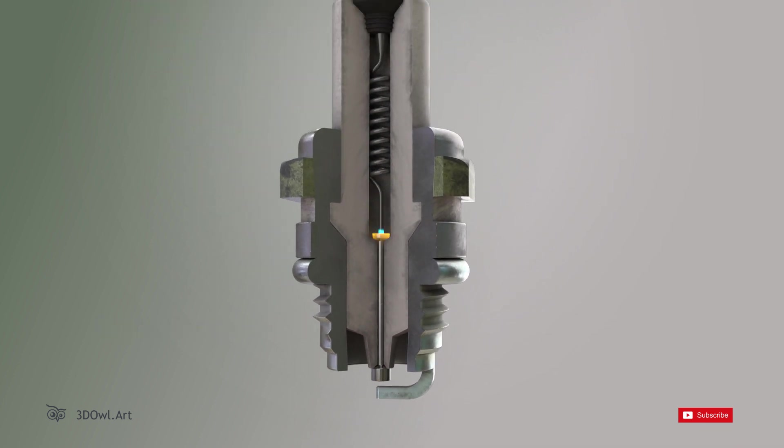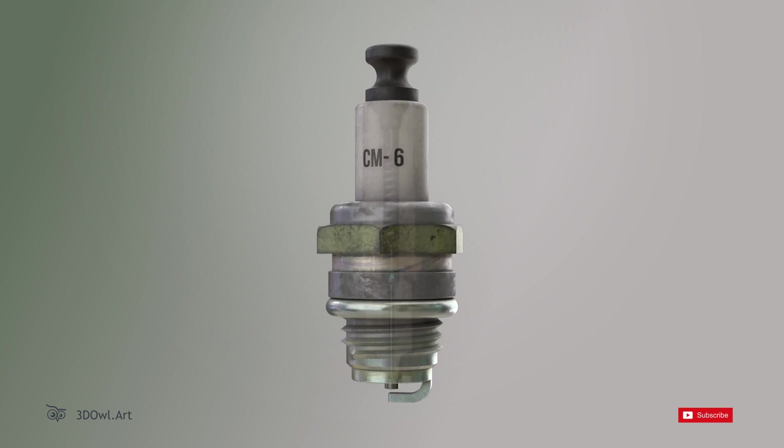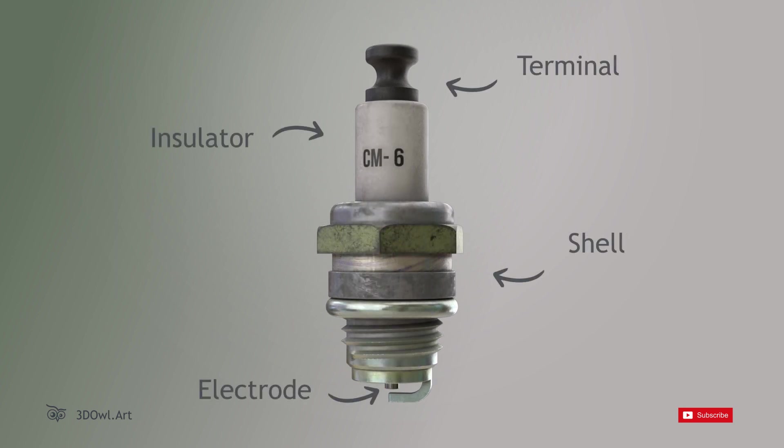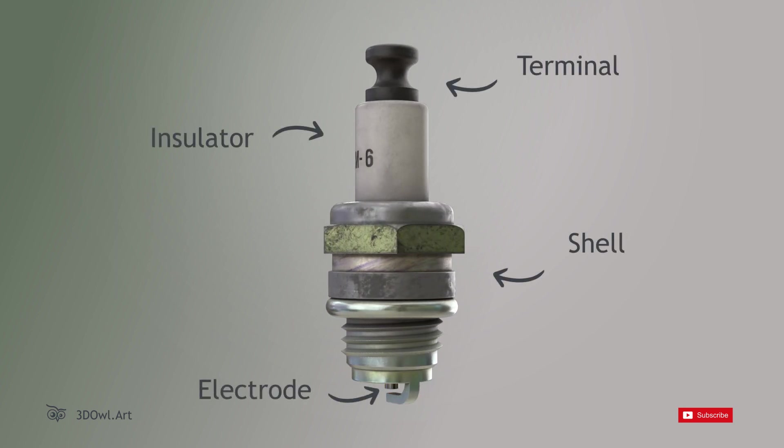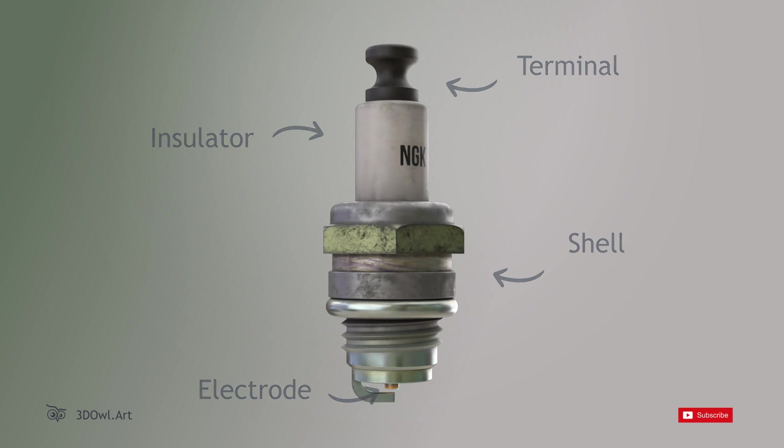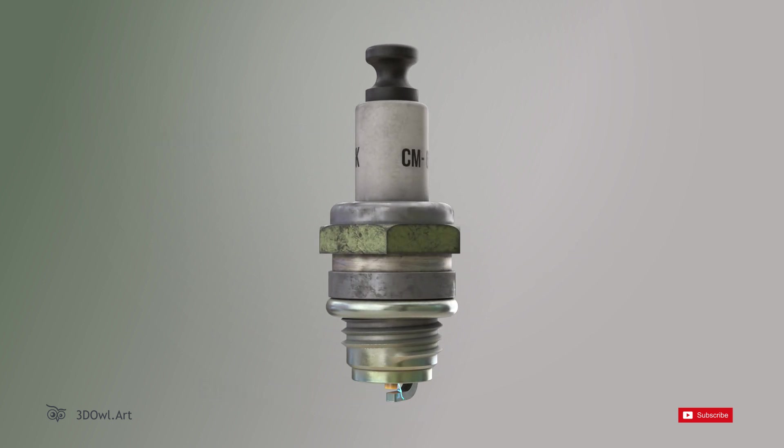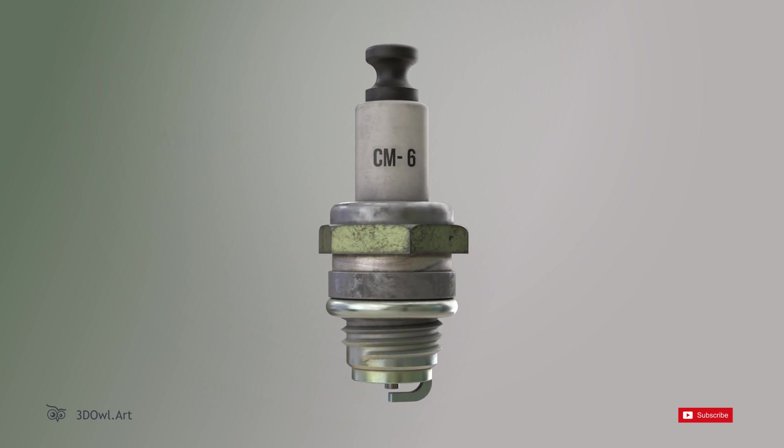And there you have it! The inner workings of a spark plug demystified. From the electrode to the insulator, each component plays a crucial role in generating the spark that keeps your engine running smoothly.